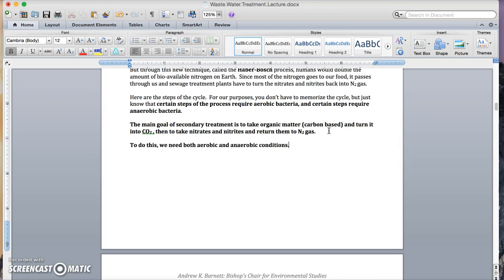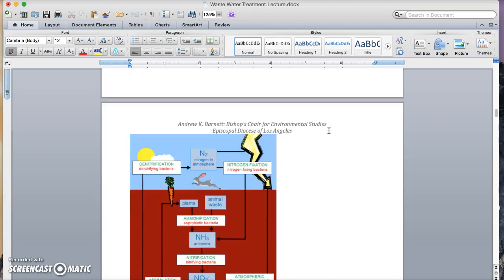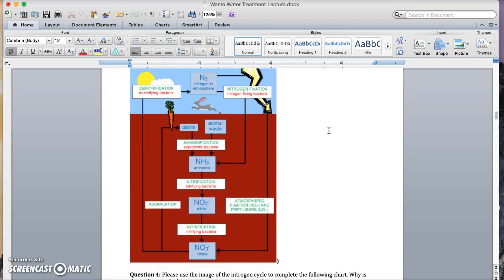We'll talk about that more in just a little bit. All right, let's take a little tour of the nitrogen cycle.